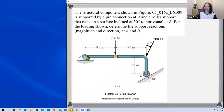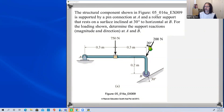At the left-hand end we can see it's supported by a pin connection, and down at B there's a roller connection or roller support. That tells us something about how we're going to draw our free body diagram. We're asked to determine the support reactions — both magnitude and direction — at A and B for the loading shown.